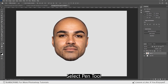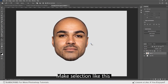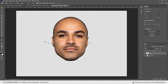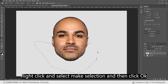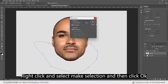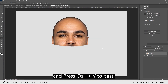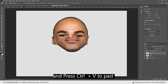Select the paint tool and make a selection like this. Right-click and select Make Selection, then click OK. Press Ctrl+X to cut and press Ctrl+V to paste.